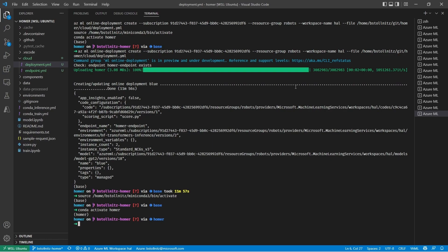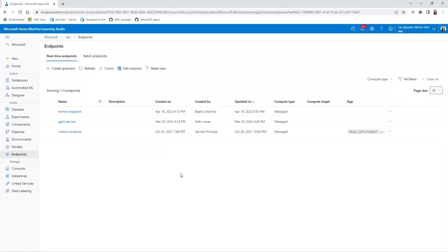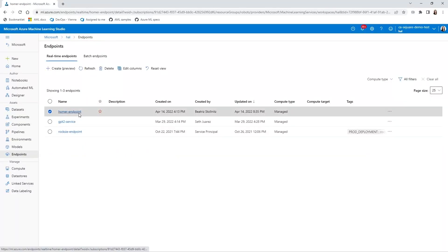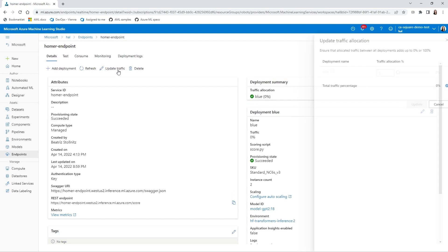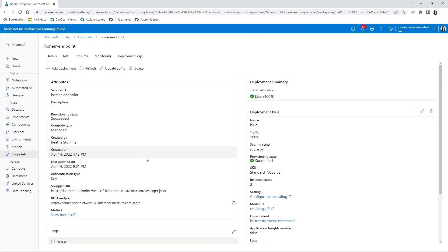Let's go to the Azure ML Studio. You can see that our endpoint is here, and if we click on it, you can see that it has a deployment called Blue. We want this deployment to handle 100% of the traffic for this endpoint, so let's update the traffic to 100%. We're ready to test the endpoint.